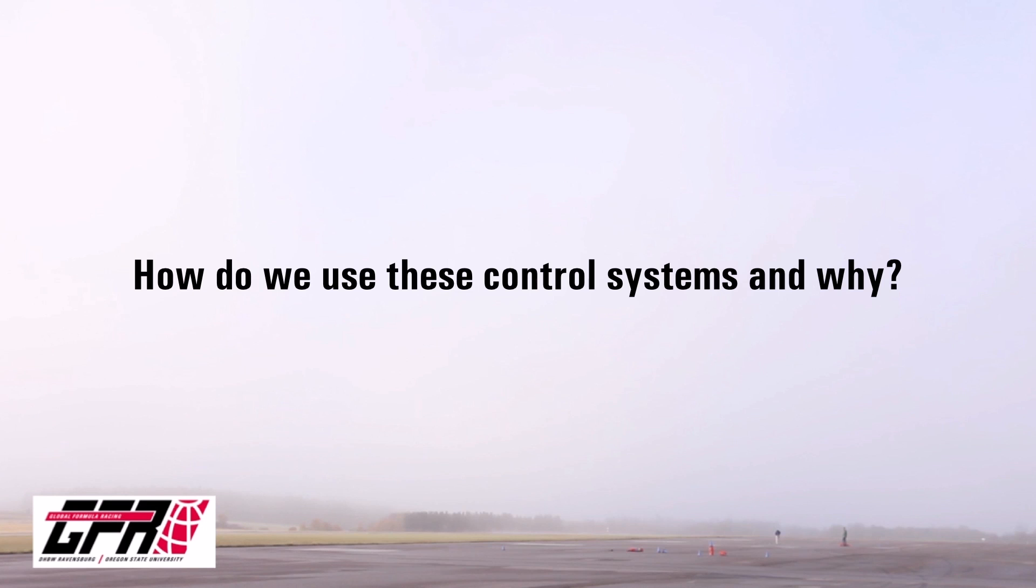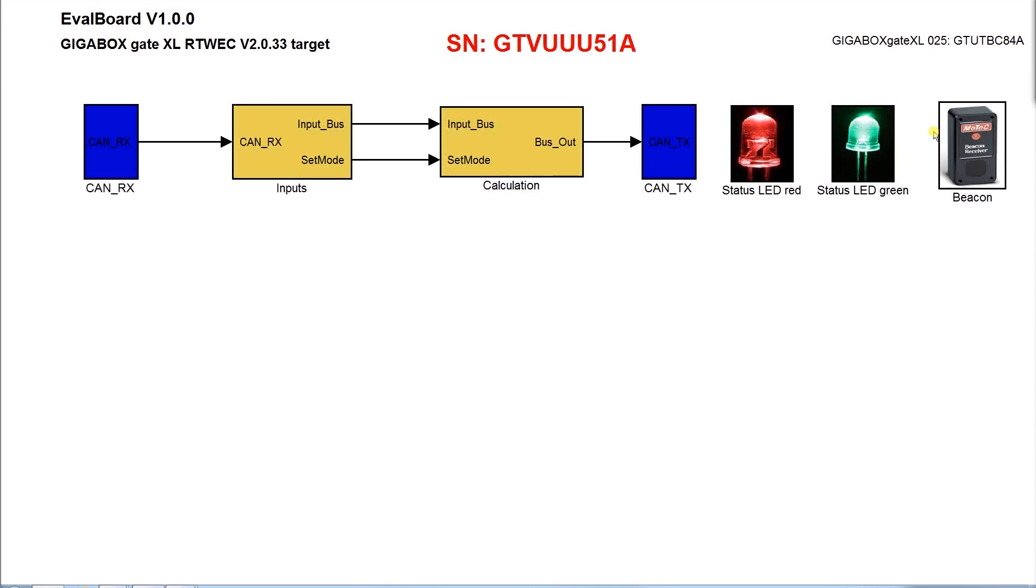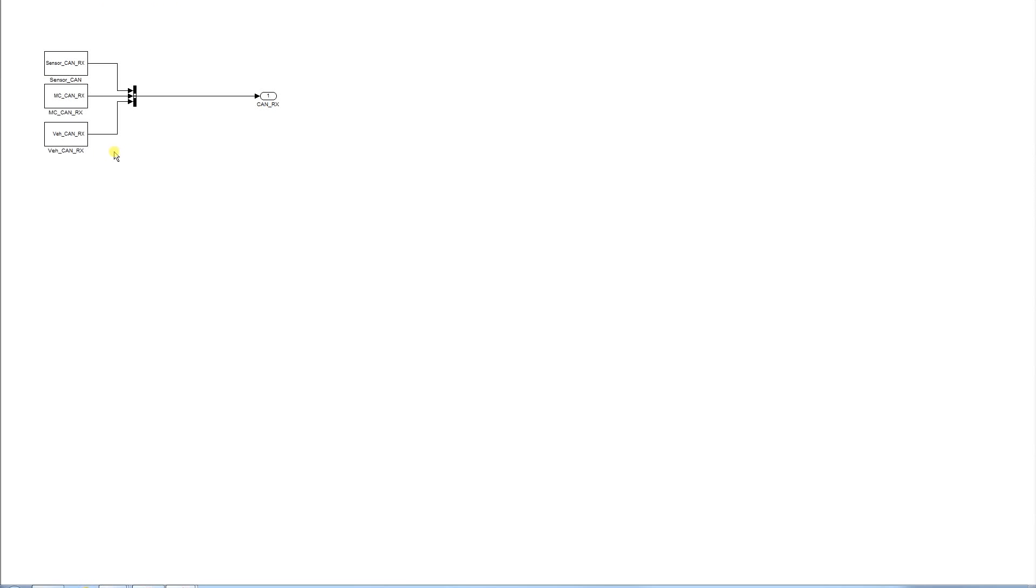To communicate with the car, sensors, motor controllers, and the battery, we are using three different CAN channels. All data about the battery and application parameters of the controllers can be found on the Vehicle CAN.